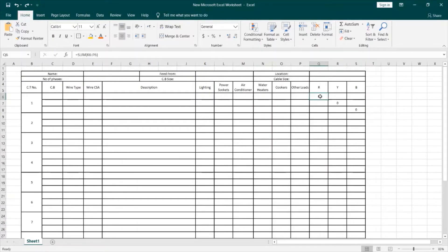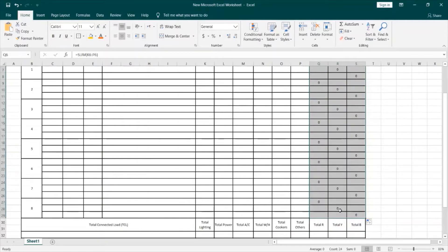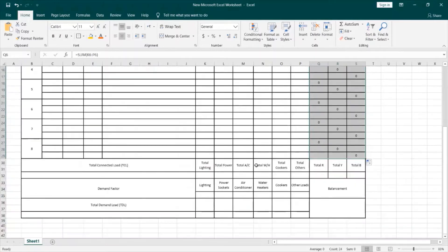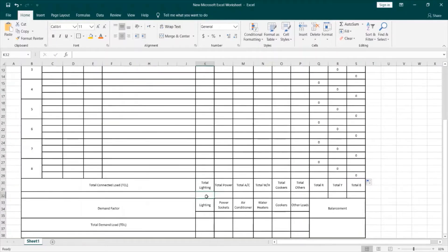Now, instead of doing this for all circuits, I will simply select the three phases at once, then click at the bottom corner and drag the mouse down to assign the same summation formula to the rest of the circuit phases. Excel here is acting intelligently. I will move on now and go to the total lighting, because I want to add the total of the lighting loads.